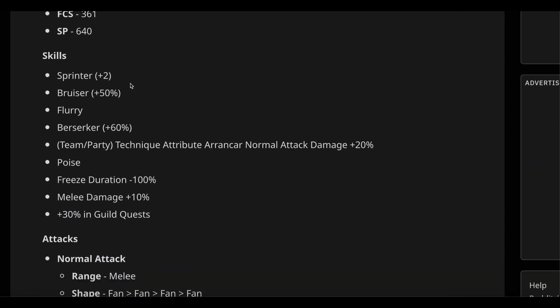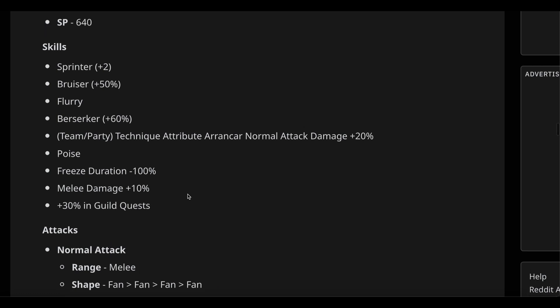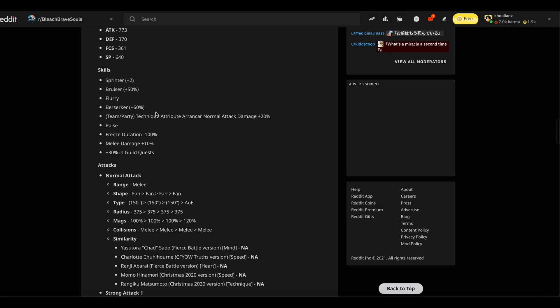She's got 50% Bruiser on top of Flurry and Poise 60%, Berserker. She also boosts the normal attack damage of any Arrancar by 20%. On top of this, she has Freeze Duration 100% and Melee Damage +10. She's gonna be dealing crazy amounts of damage. Finally, she has damage up to 30% in Guild Quest. That's the first time such a skill is introduced in the game, it's like the Mission Gap but built in. She's gonna be probably the best support ever for Guild Quest of all time.